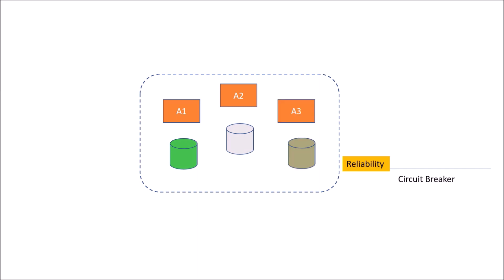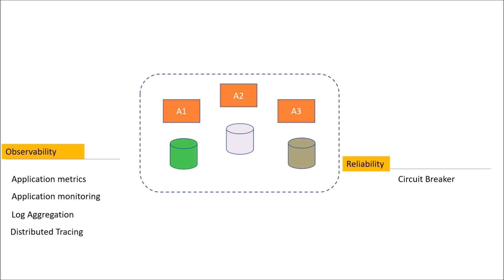Apart from reliability, we can also have how the data is going through, how the user's event is captured, how you can monitor your applications, what are the metrics of your application, how the logs should be visualized. So all these aspects we group together into the term observability. So for observability, we could have application metrics, we could have application monitoring, then log aggregation, distributed tracing.